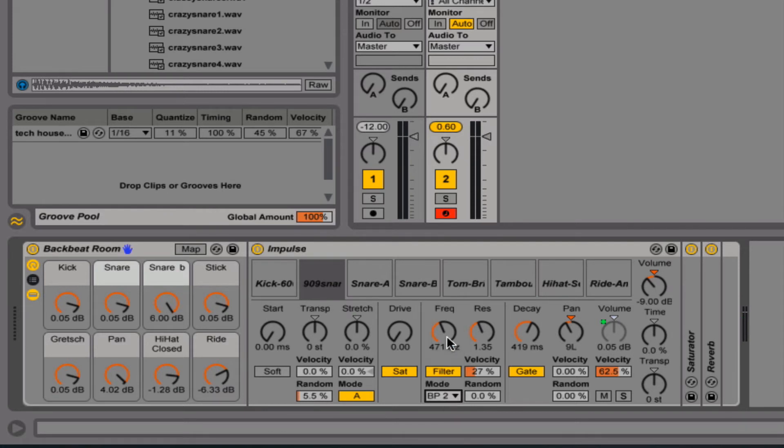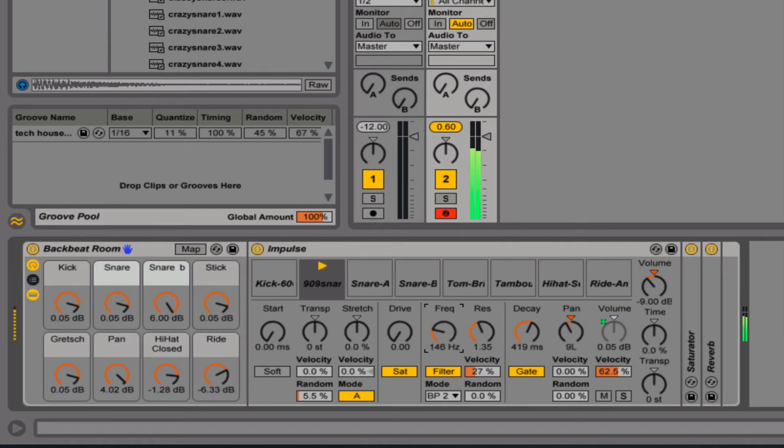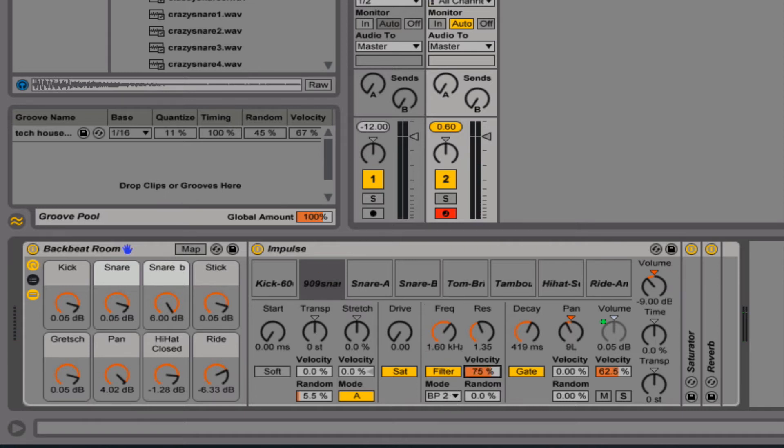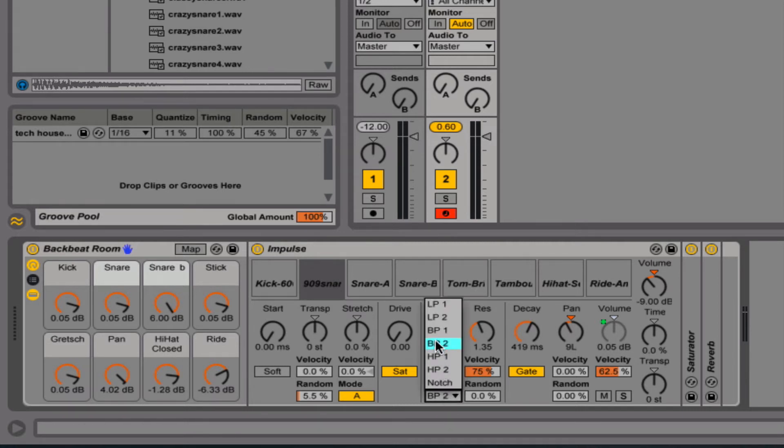The band pass basically sets the EQ right around this crossing point. So a lot of different sound design options here. Things can be controlled by the velocity. So, for example, if I set to a high pass and then play with the velocity...